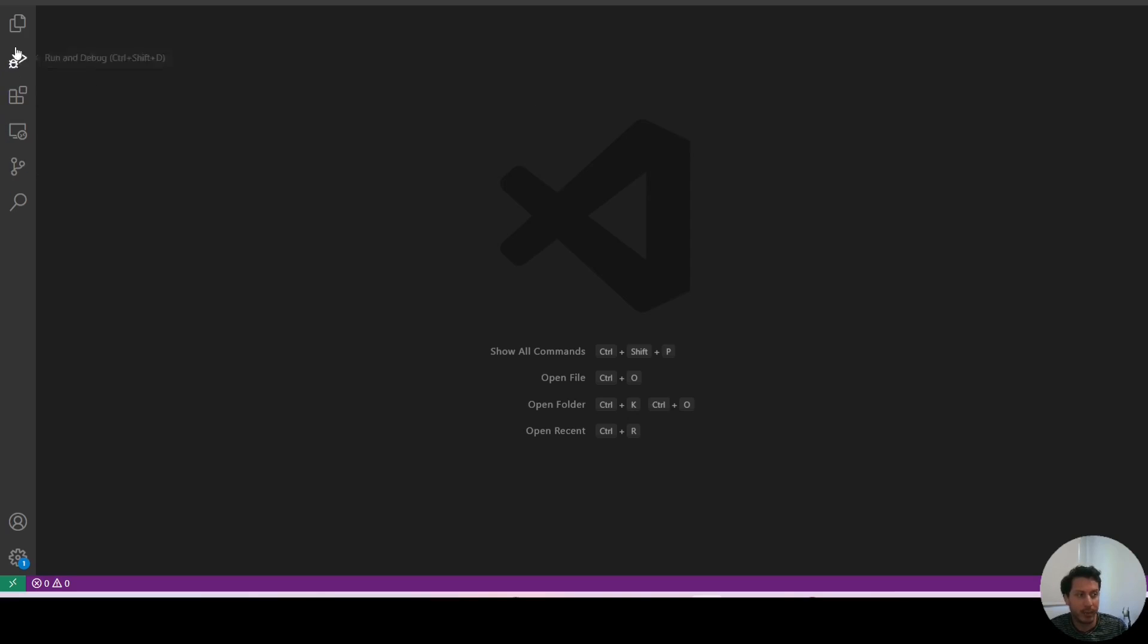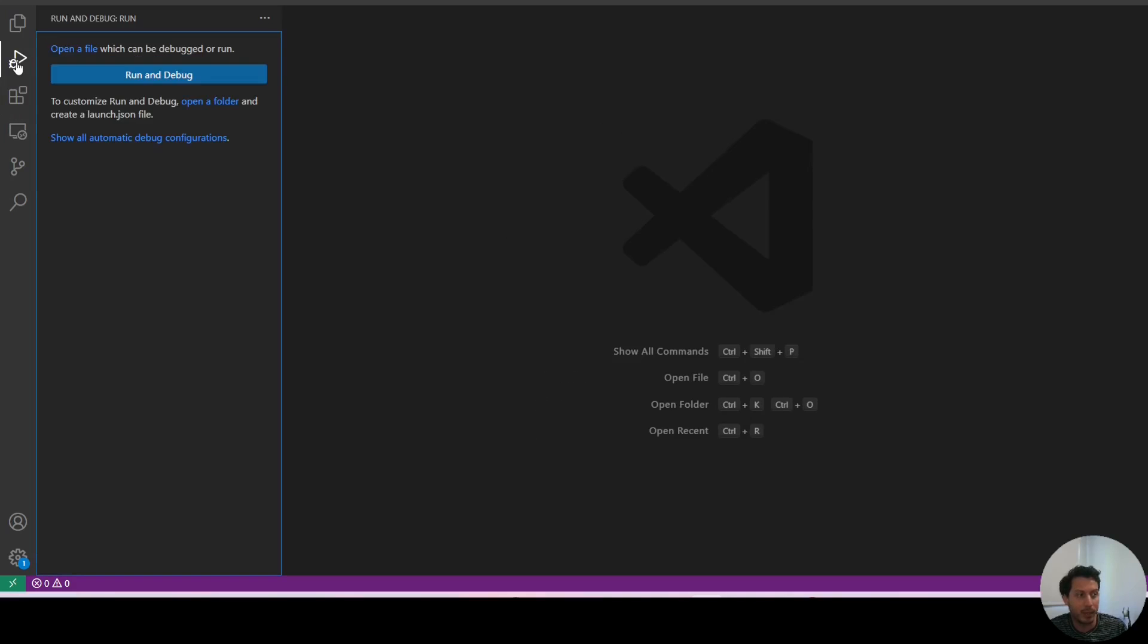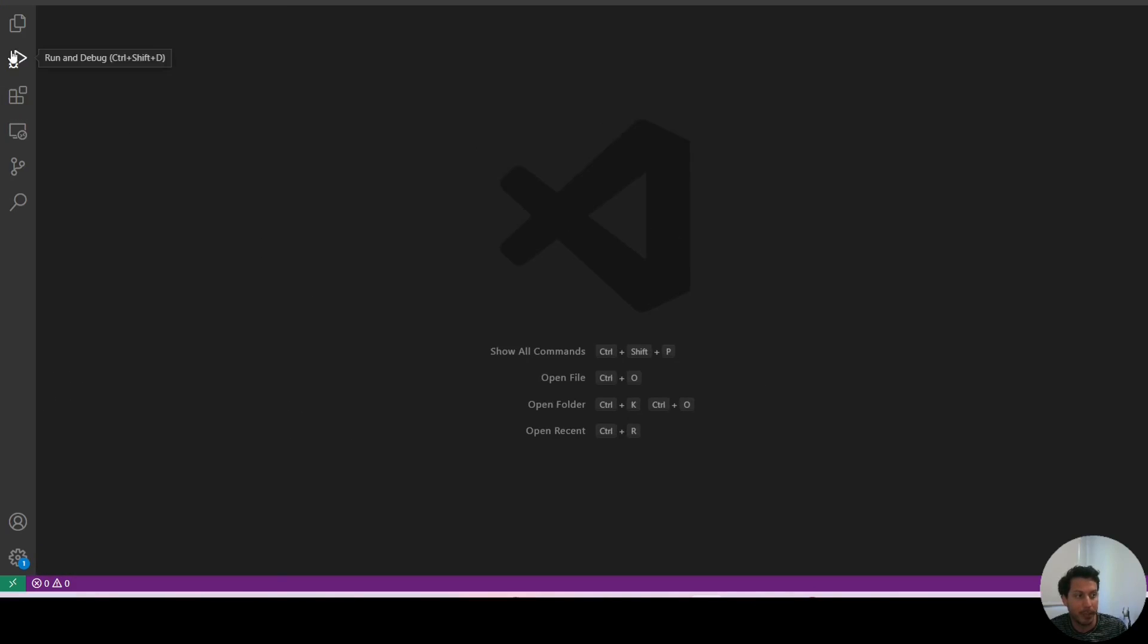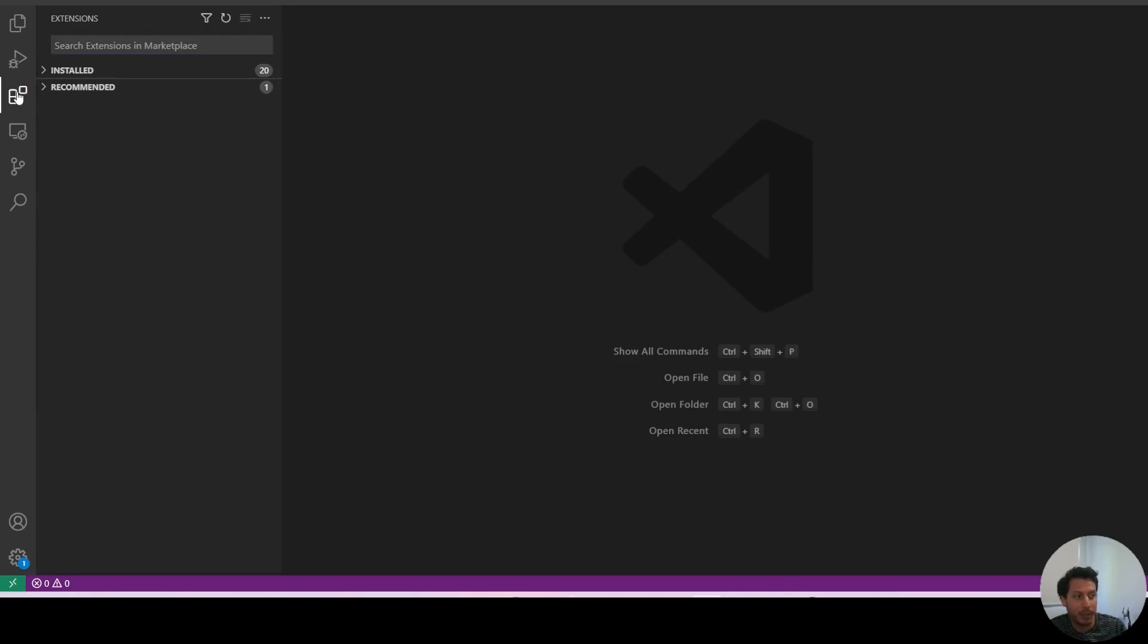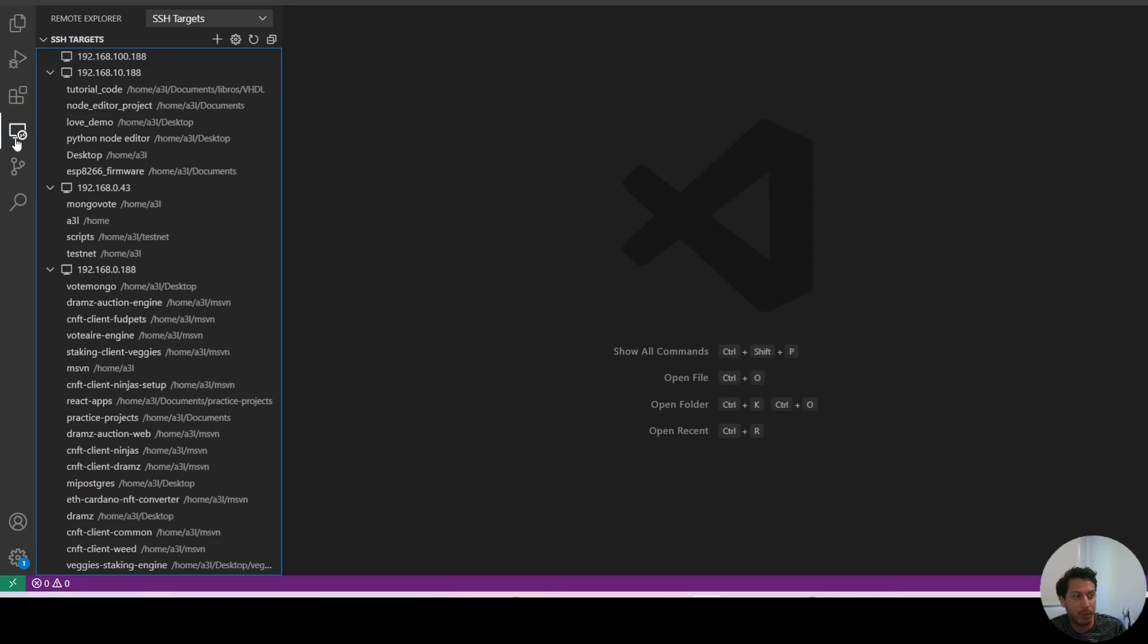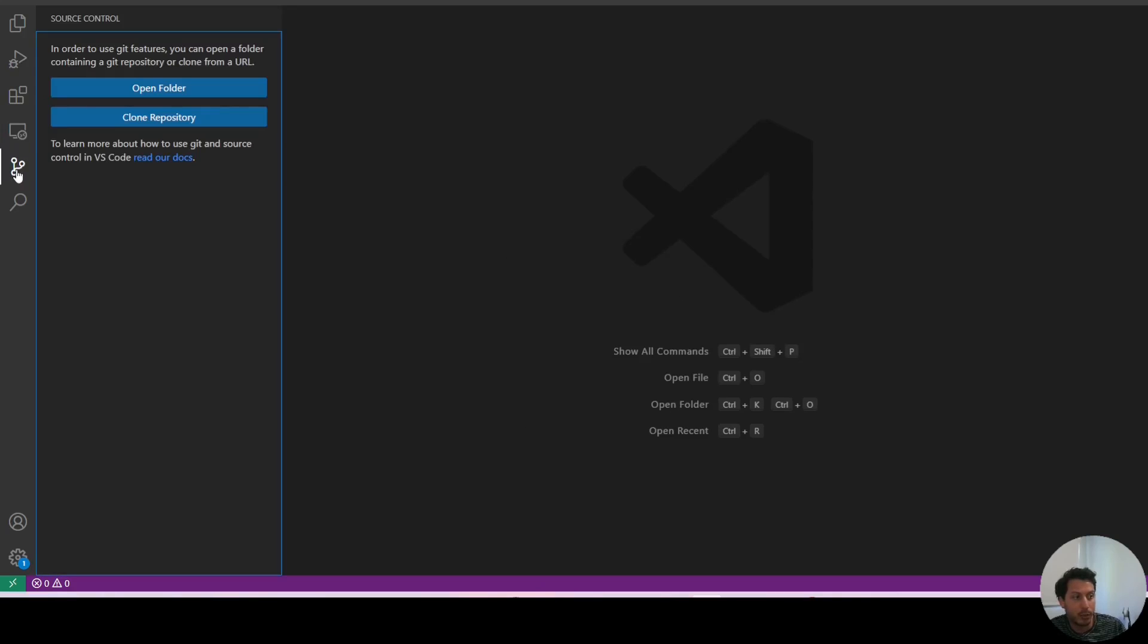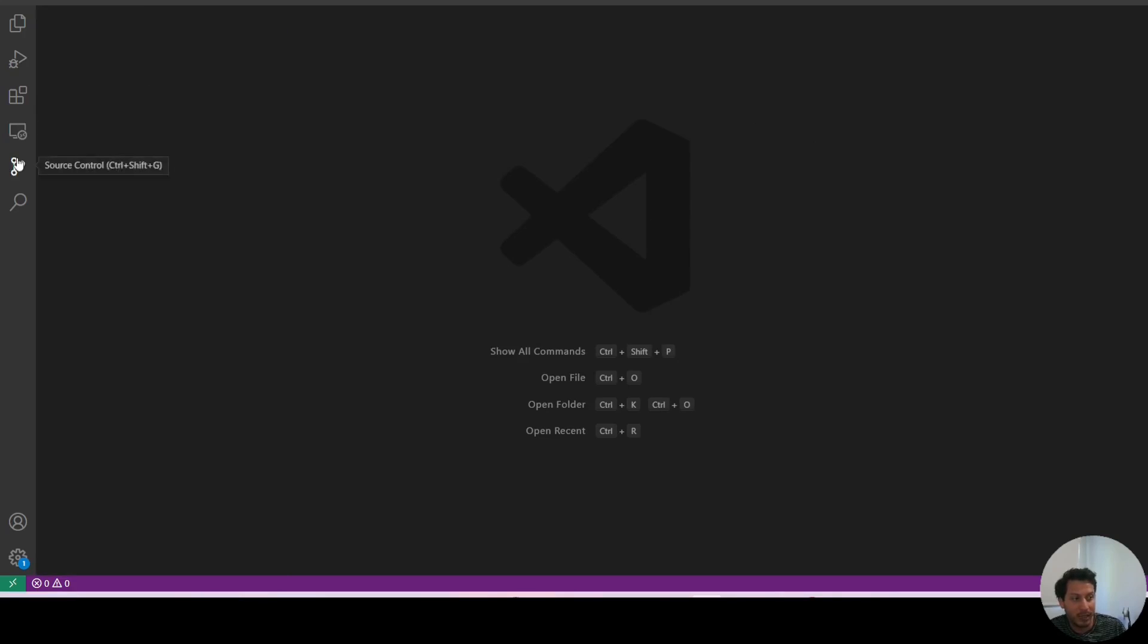So on the side here we have this menu bar where we can open different menus. We can see our file menu, debug menu, extensions menu, remote source control for Git and stuff like that.